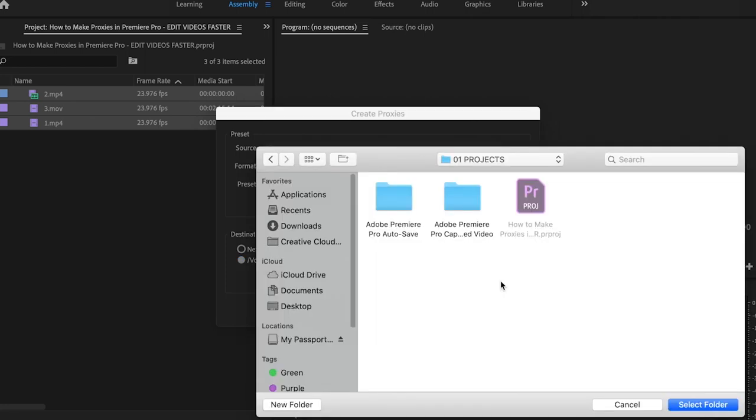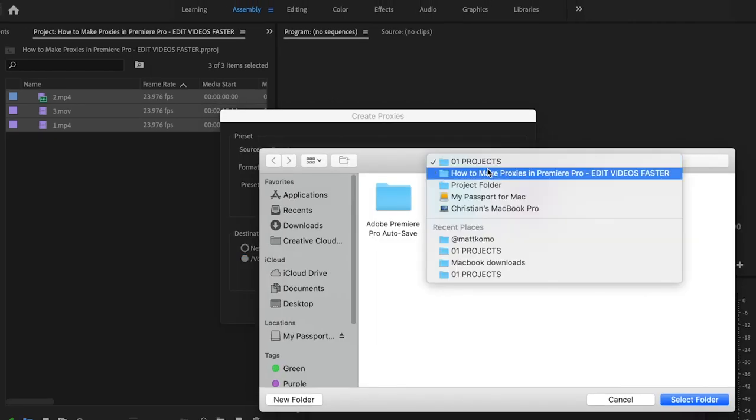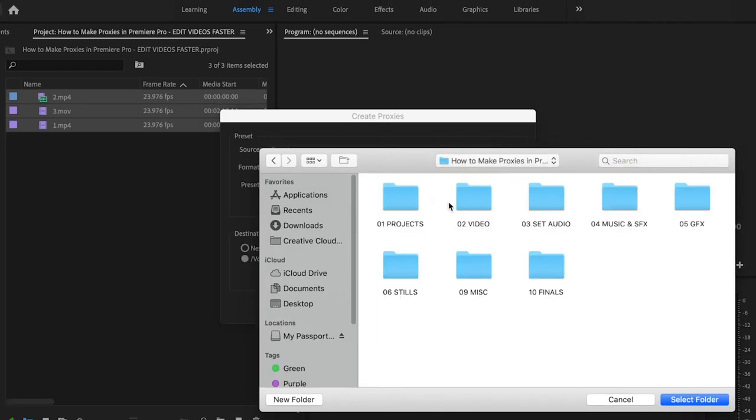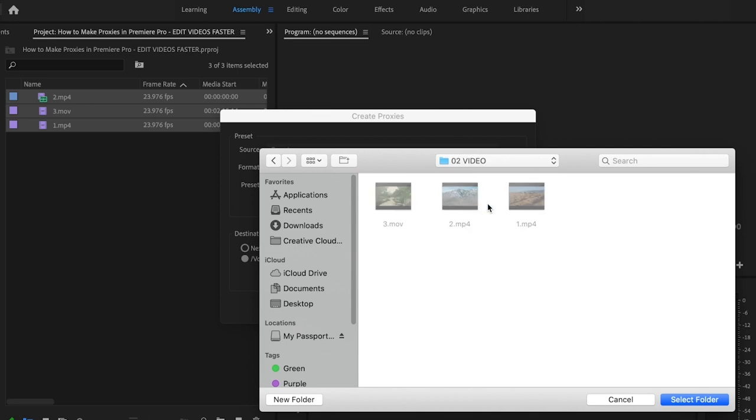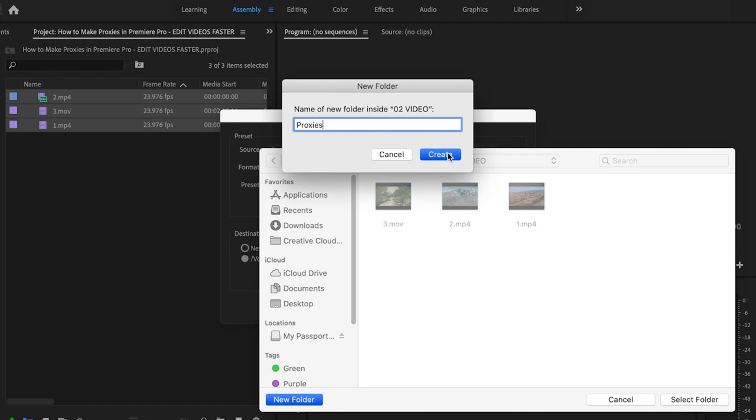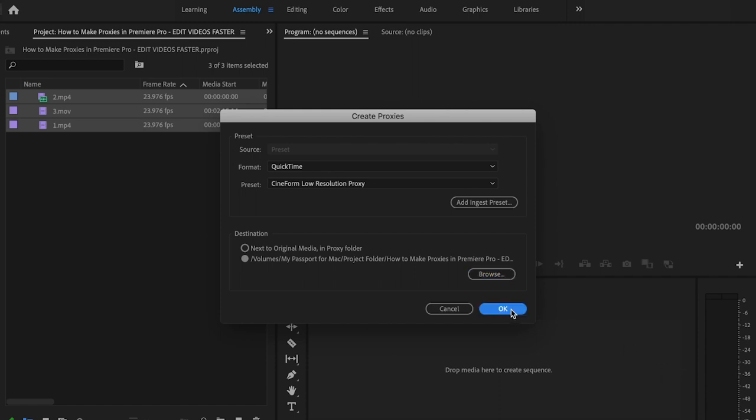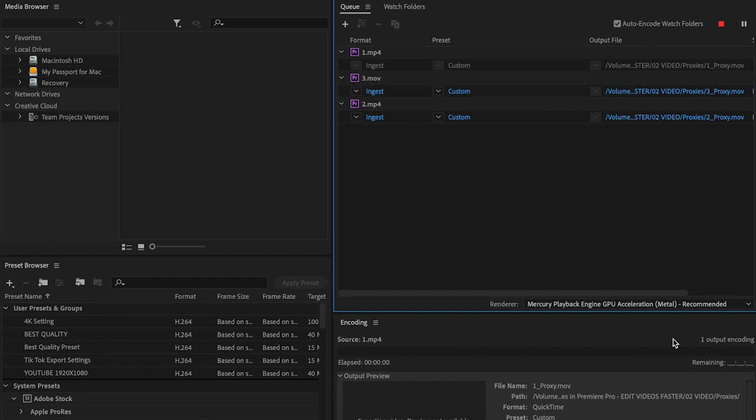What I usually like to do is go to Browse, then go to my project folder, click on the video folder, and create a new folder named Proxies. Click Create, then click on that proxy folder and select folder. That way there's no confusion inside of Premiere Pro. Then just click OK and that's going to open up Media Encoder.